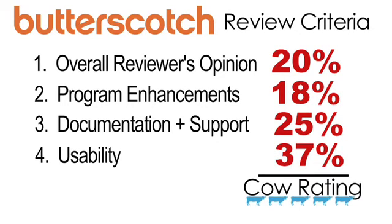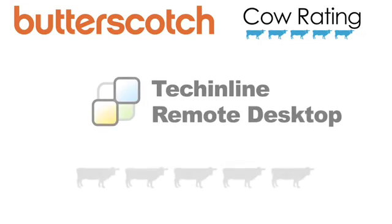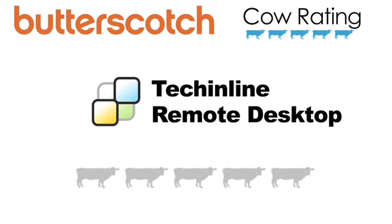This results in a cow rating out of five. This software received a rating of five cows out of five.